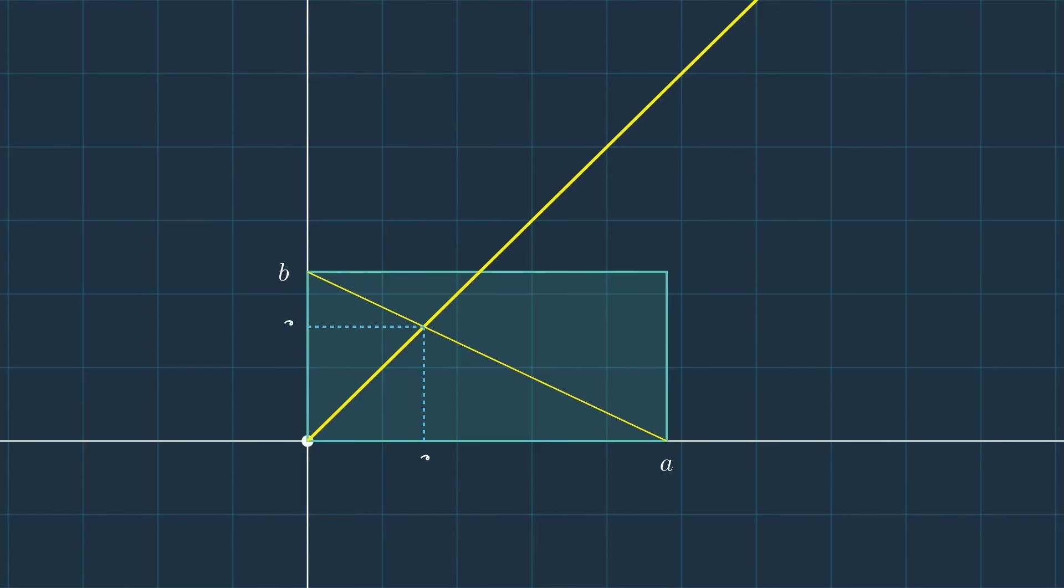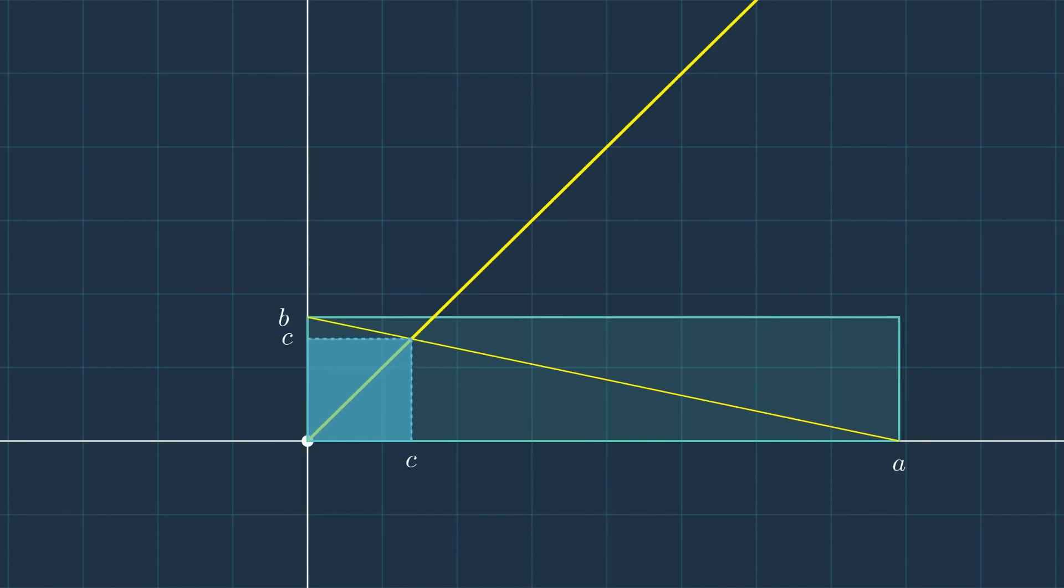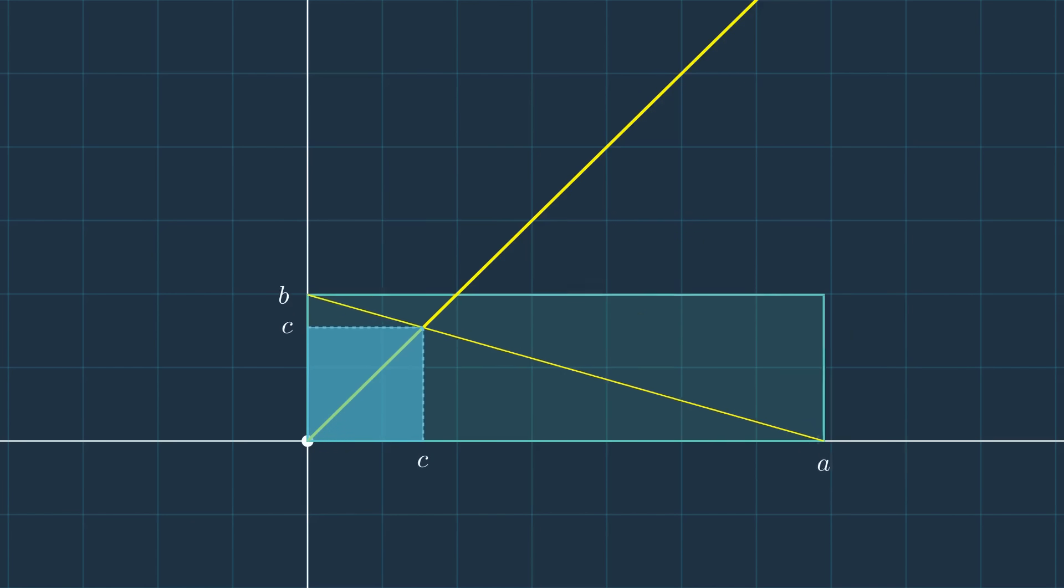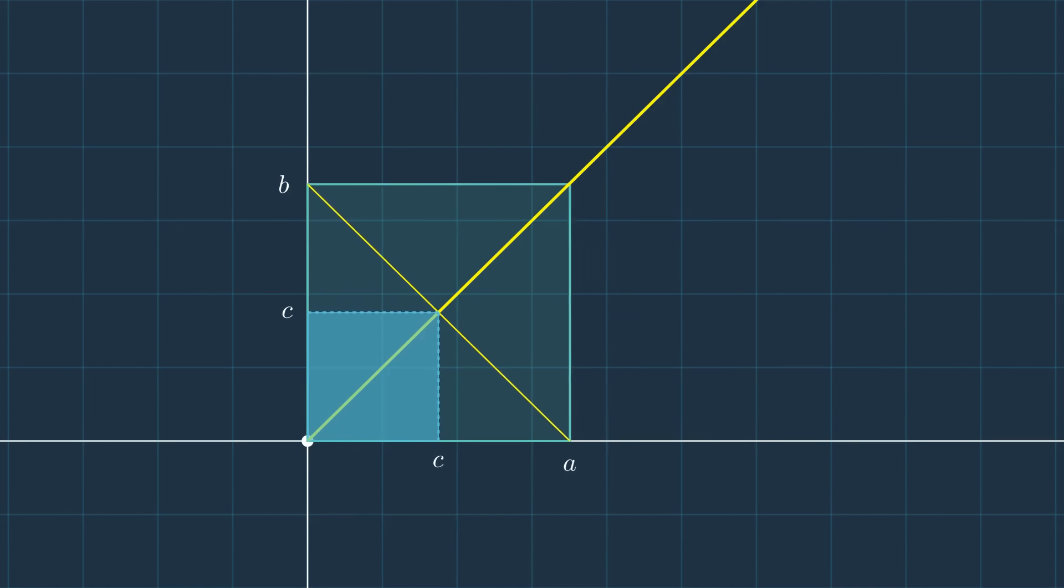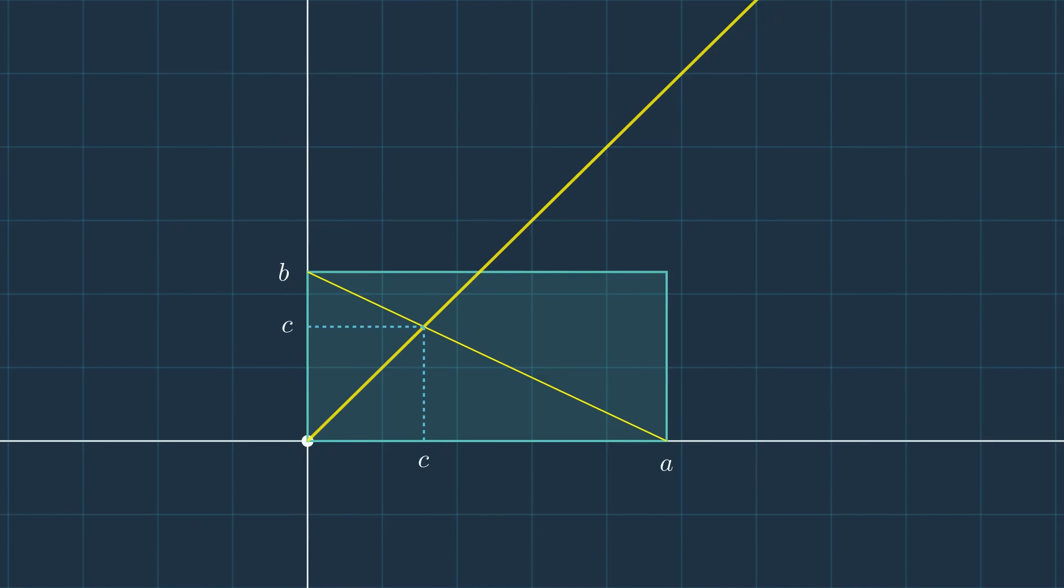We can also add a new element inside the rectangle itself. By intersecting the line y equals x with this diagonal, we create a smaller square of side length c, fully contained within the rectangle ab.